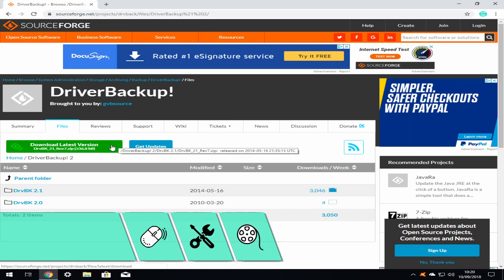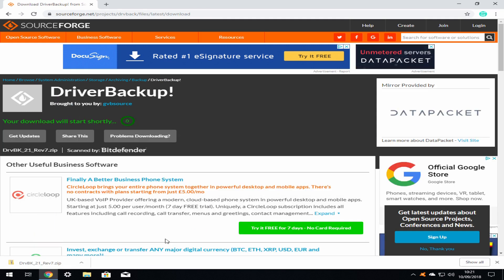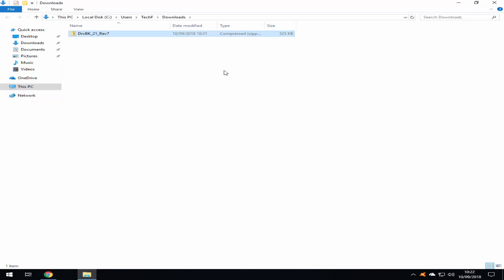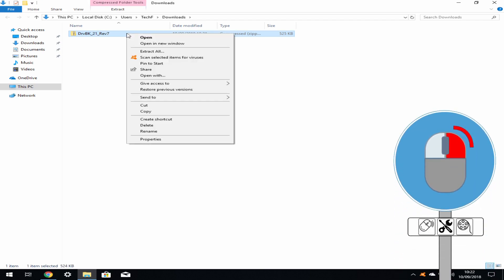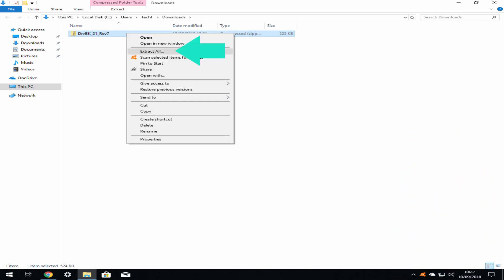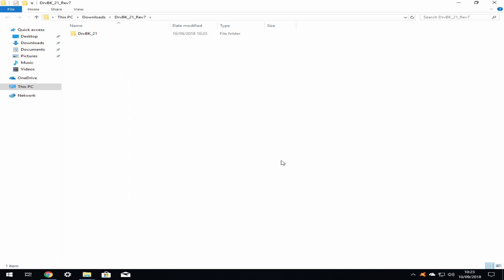The latest version of Driver Backup can be obtained by clicking the download button. The software downloads in the form of a zip file, which we will need to decompress. Right-click on the downward pointing arrow and select the option to view in folder. The folder containing the zip file opens. Right-click on the zip file, select the option to extract all and accept the default installation path by clicking extract. The extracted folder will open automatically.